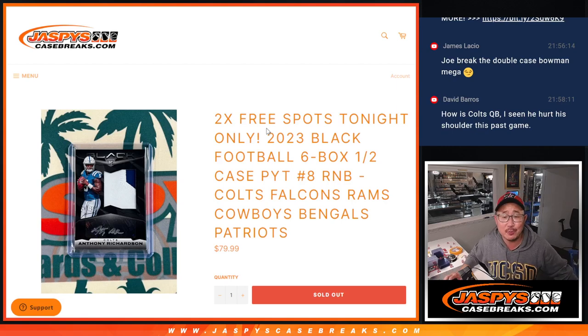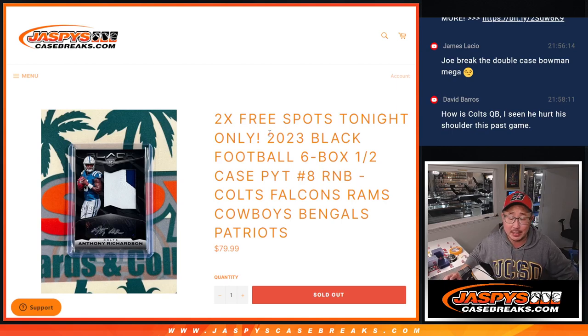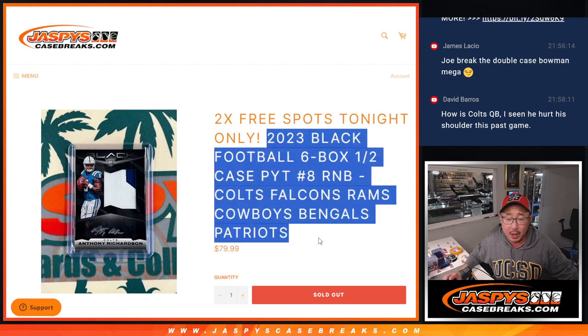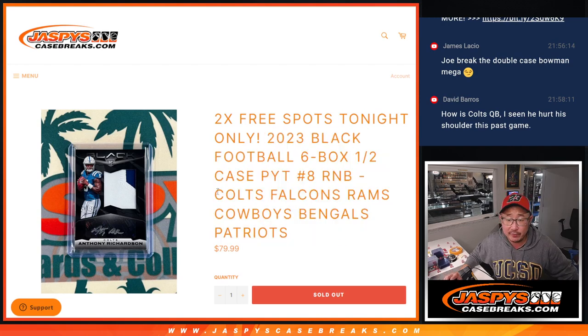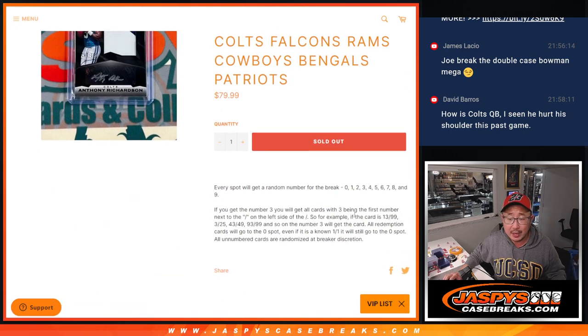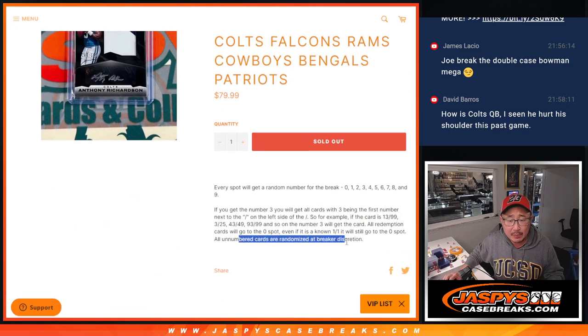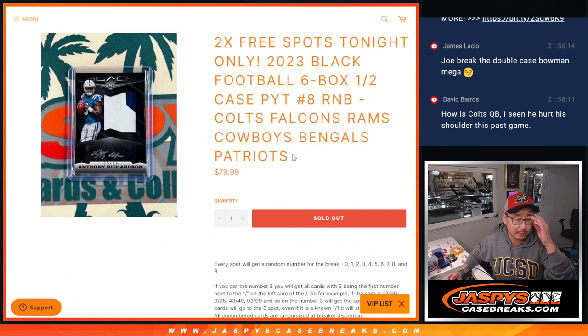Hi everyone, Joe from JaspiesCaseBreaks.com coming at you with a random number block randomizer that'll unlock Panini Black Football. That's coming up in the next video featuring these teams right here. That's how it works. I think everybody knows that. There may be some non-numbered cards for this group of teams, but we'll cross that bridge when we get there.